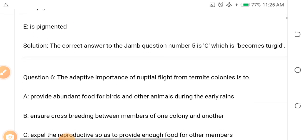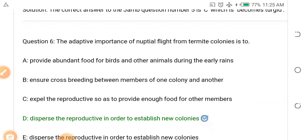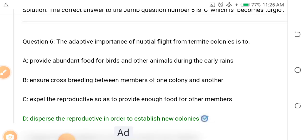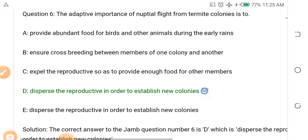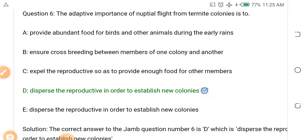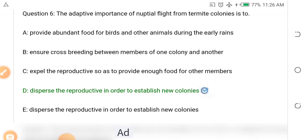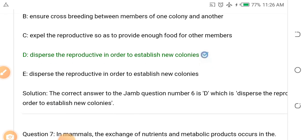Question six: The adaptive importance of nuptial flight from termite colonies is dash. Options: A. Provides abundant food for bears and other animals during early rains, B. Ensures cross-breeding between members of one colony and another, C. Expels the reproductives so as to provide enough food for other members, D. Disperses the reproductives in order to establish new colonies. The answer is D — they disperse the reproductives in order to establish new colonies, moving out those about to reproduce so they can establish newer colonies.